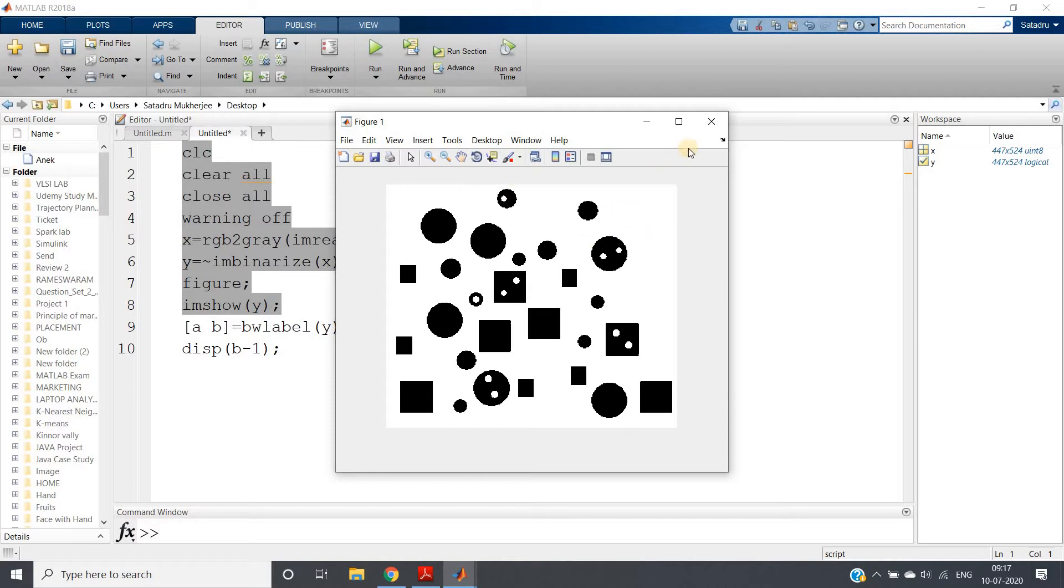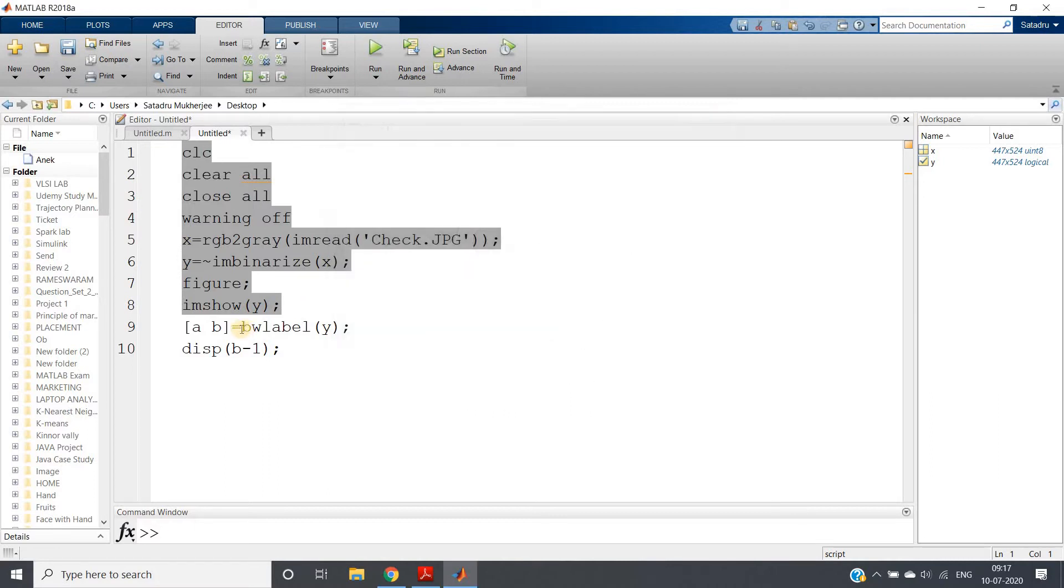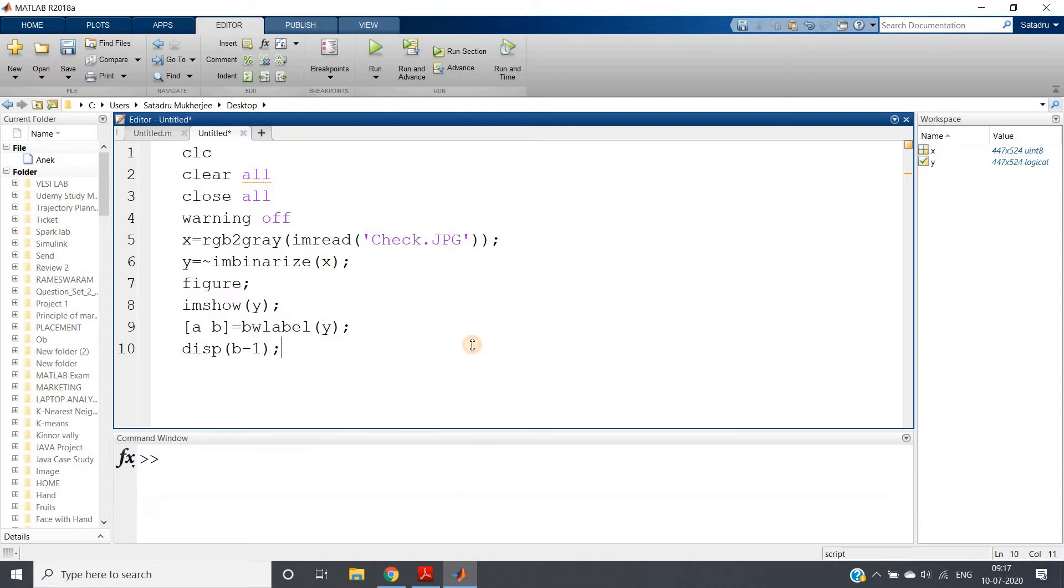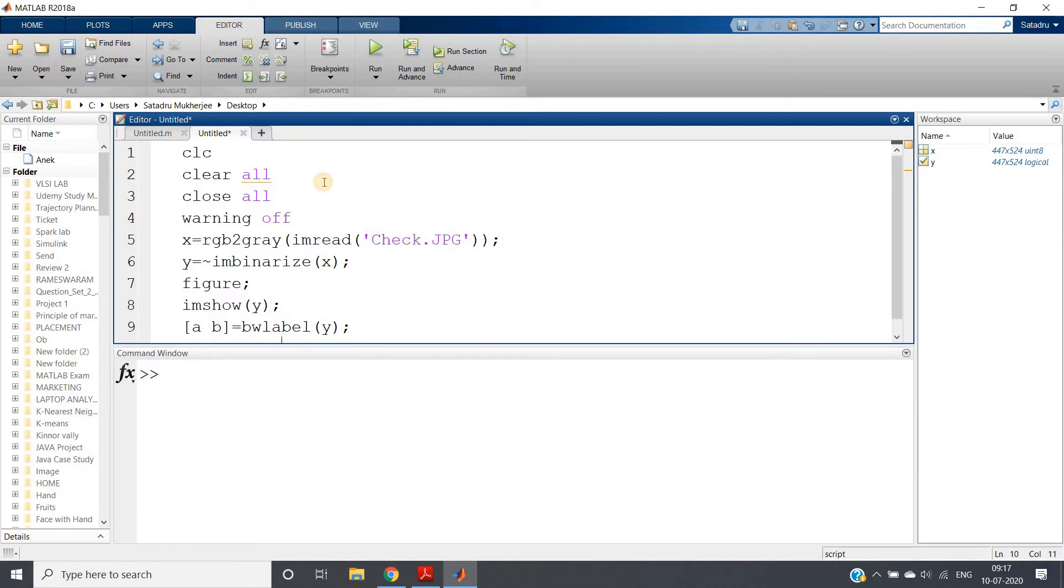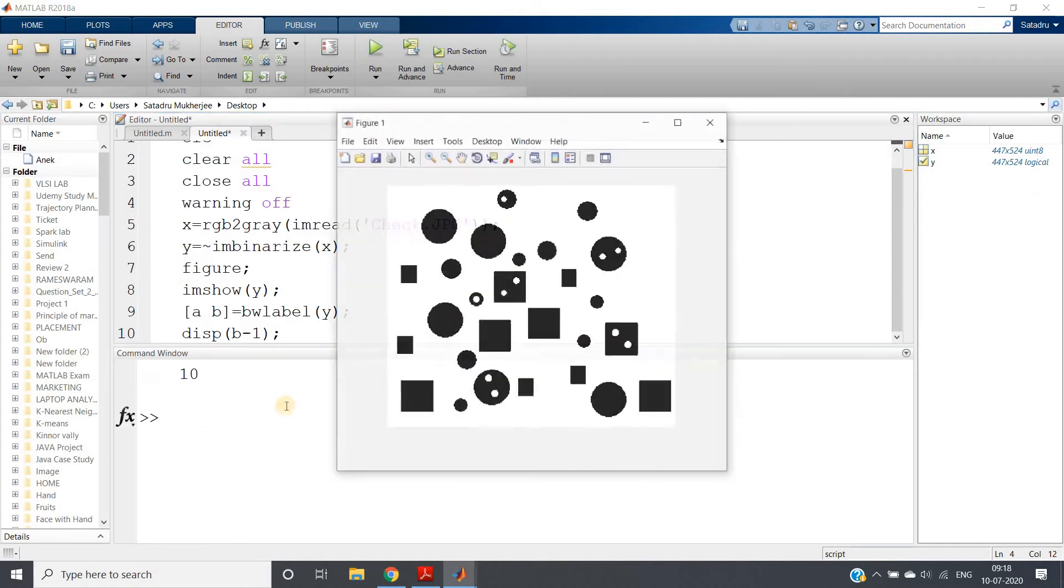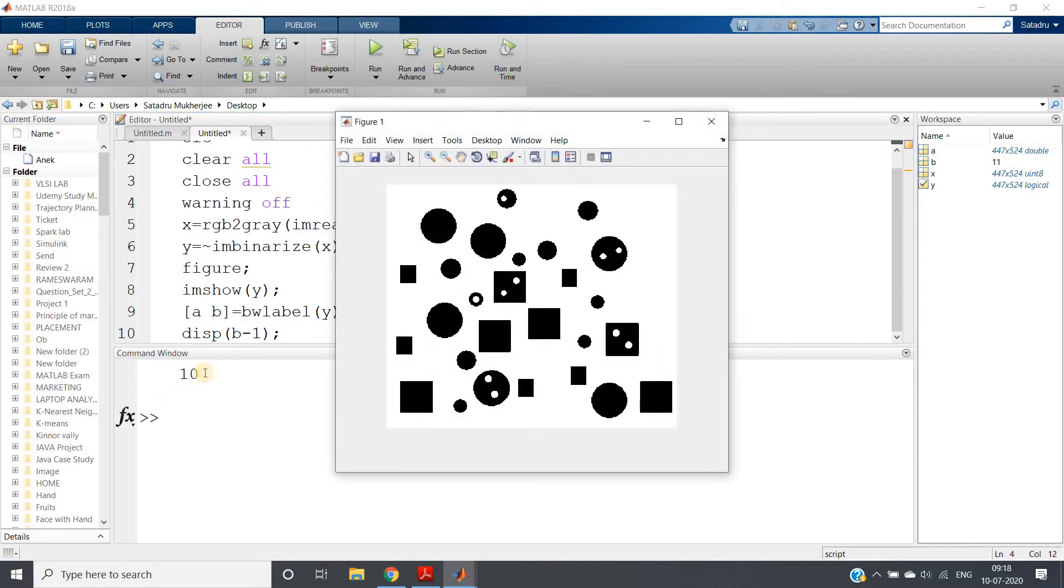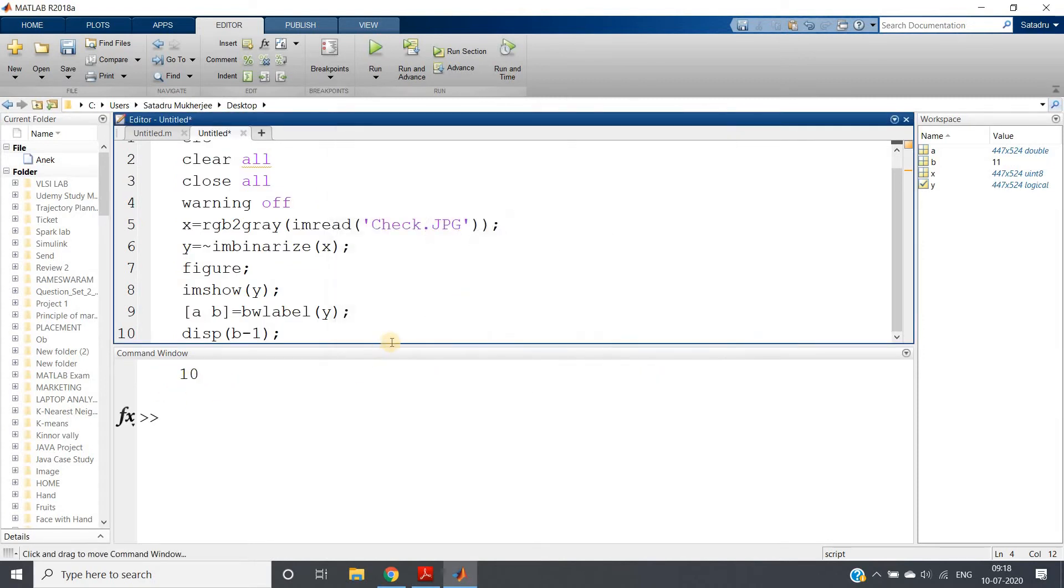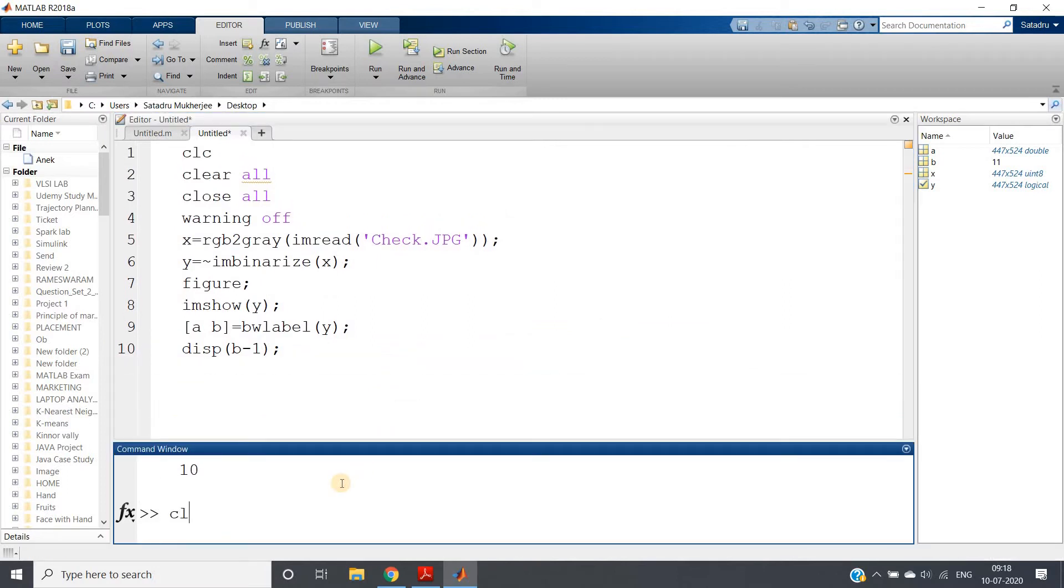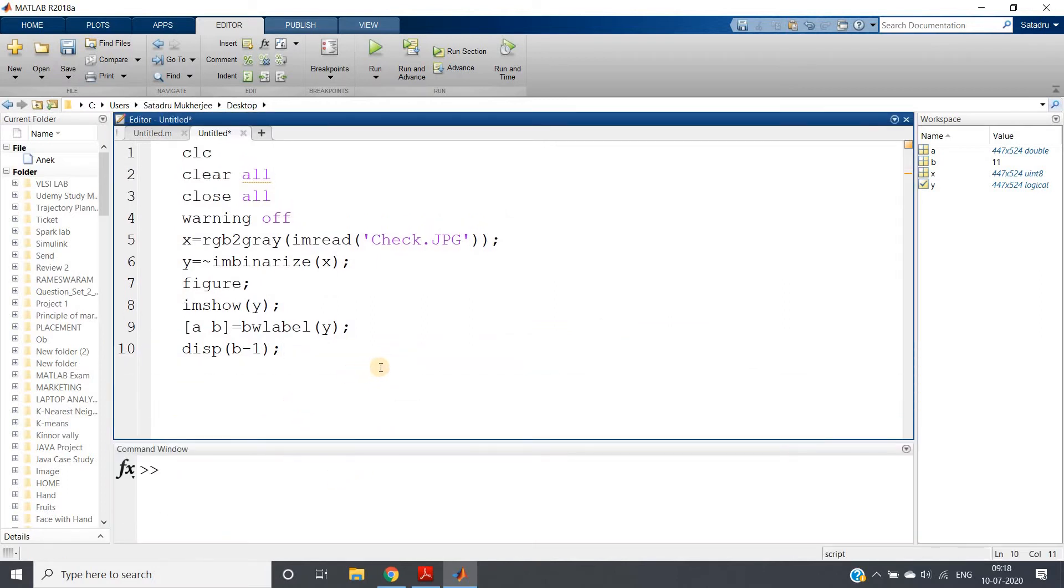The background part is not a hole, so after labeling, we subtract one value, and that is our output. If I just run this particular part, I will be getting 10 as the answer. Now this same algorithm we can do using imfill or region filling algorithm.